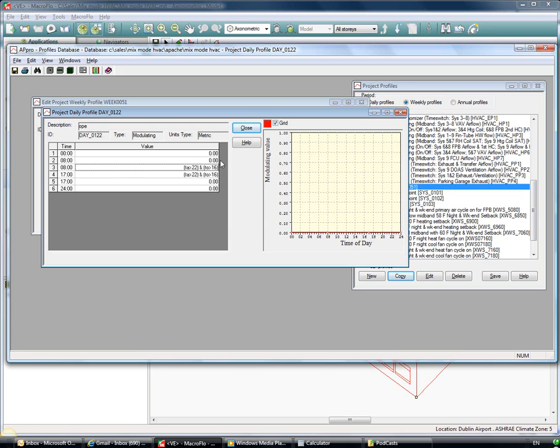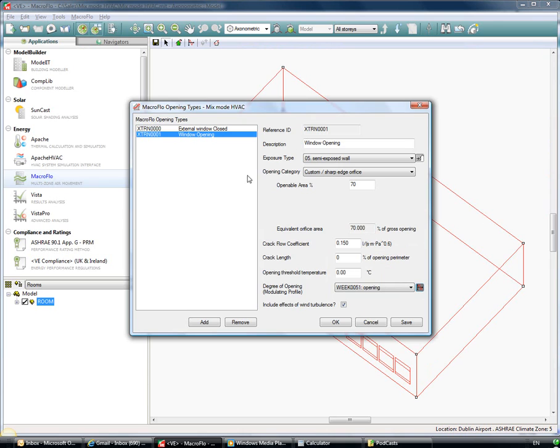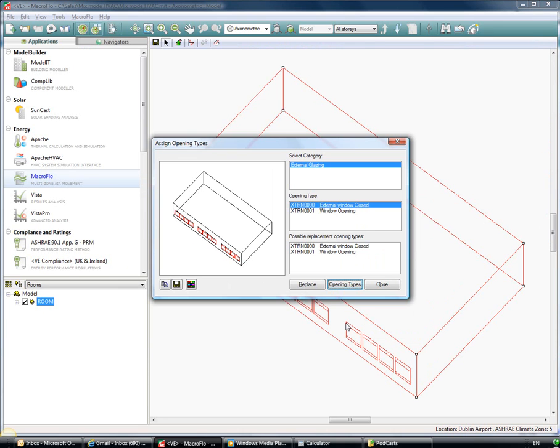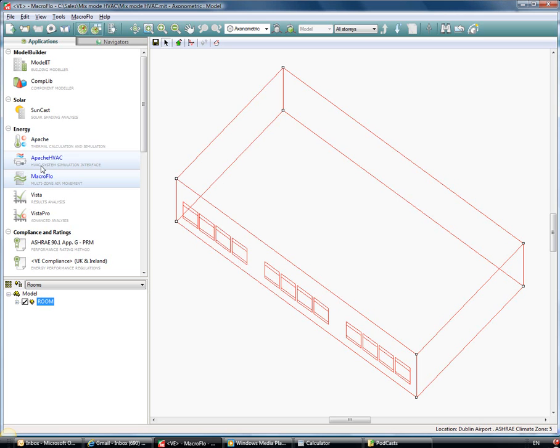So it's making sure that the outside air condition is favorable towards this natural ventilation scenario. As I close this, I can then see in my macro flow where I've assigned these two different window openings. So I can see I've got my external window closed, so you can see those central windows are closed, and then I've got top and bottom openings which are openable to the 70% like what we had looked at there in the opening types.